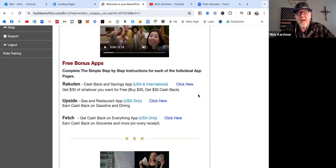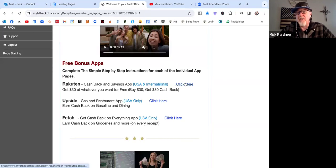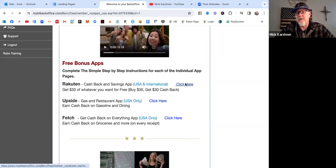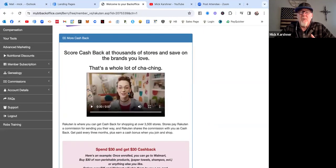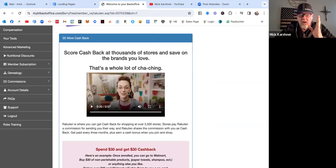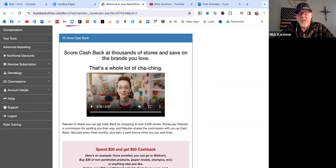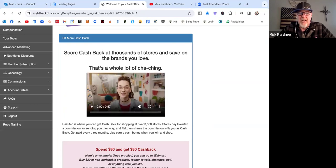What I wanted to share is these first bonus apps right here, Rakuten Upside and Fetch. When you click here, you want to read everything. It's almost like you have to slow down to go fast. All of these apps and all of these savings programs and cash back programs, that's our products. Some of them you can get without Nexus. Some of them you can't.